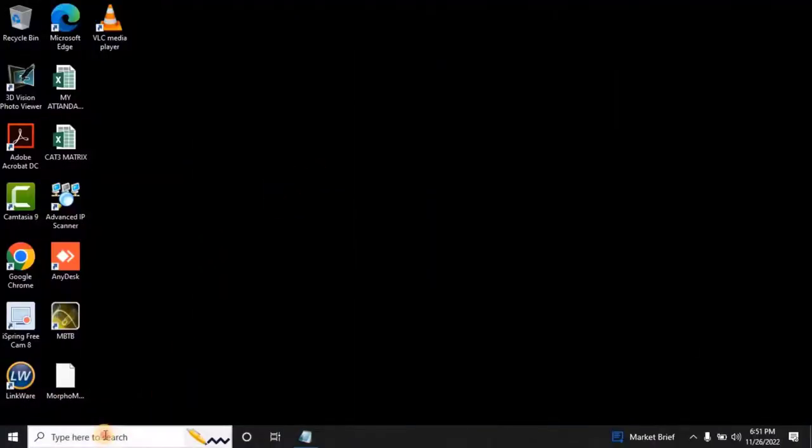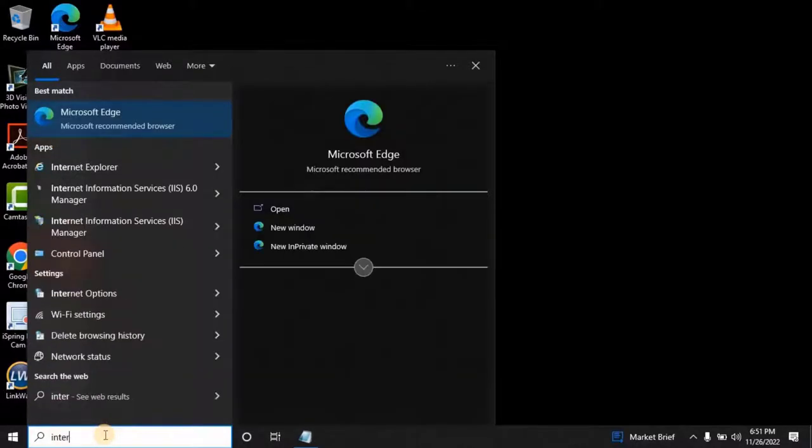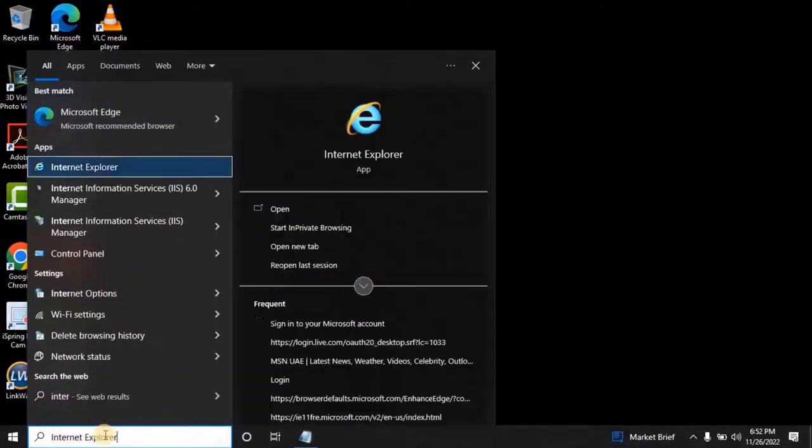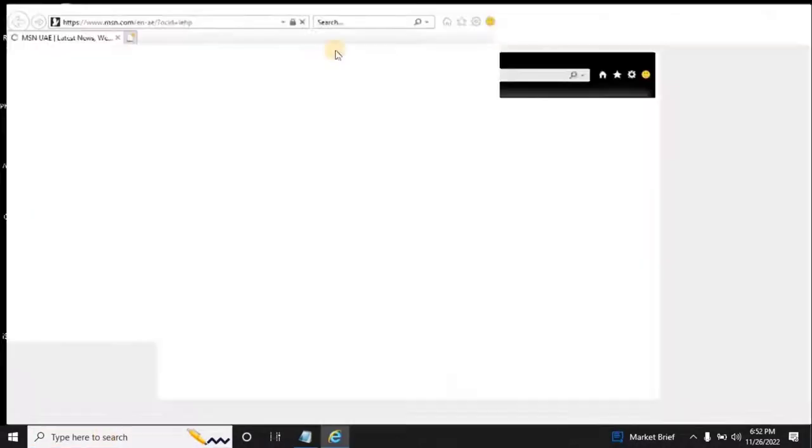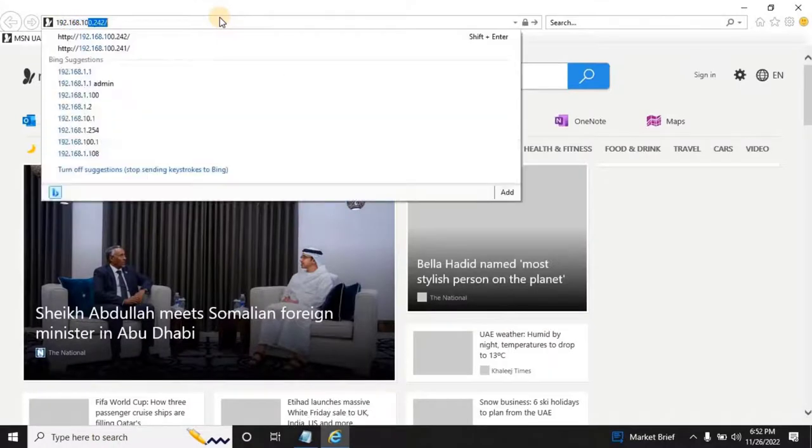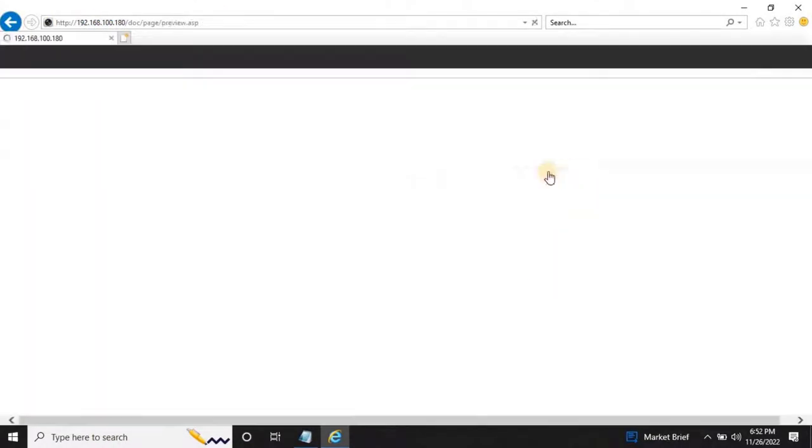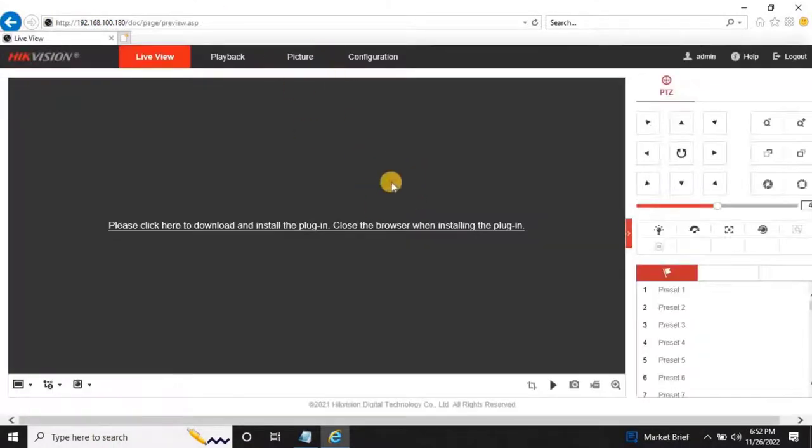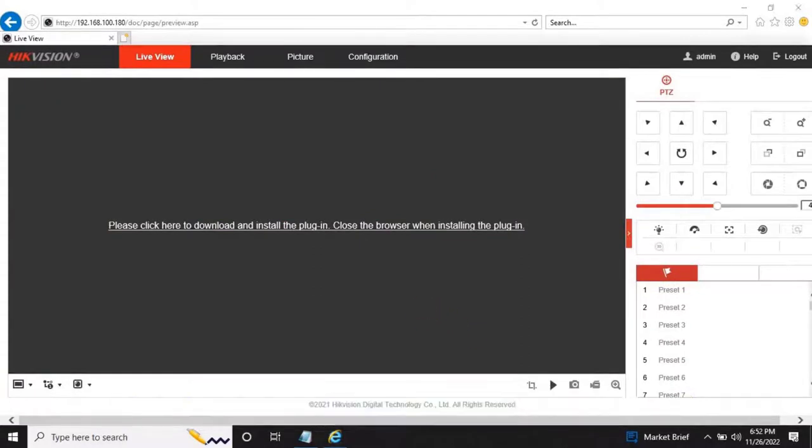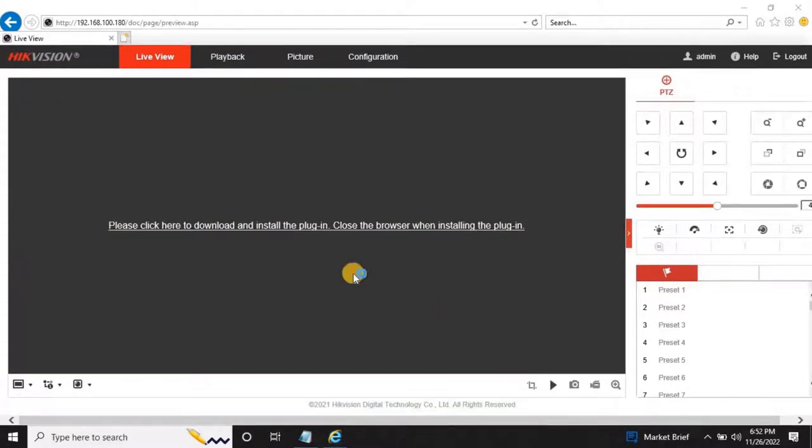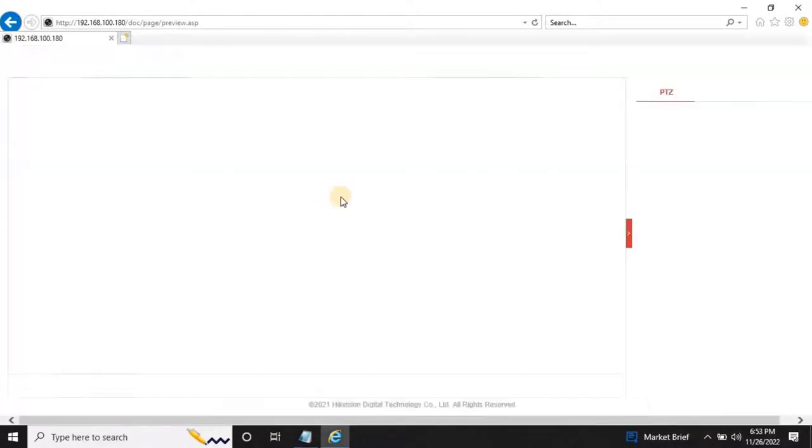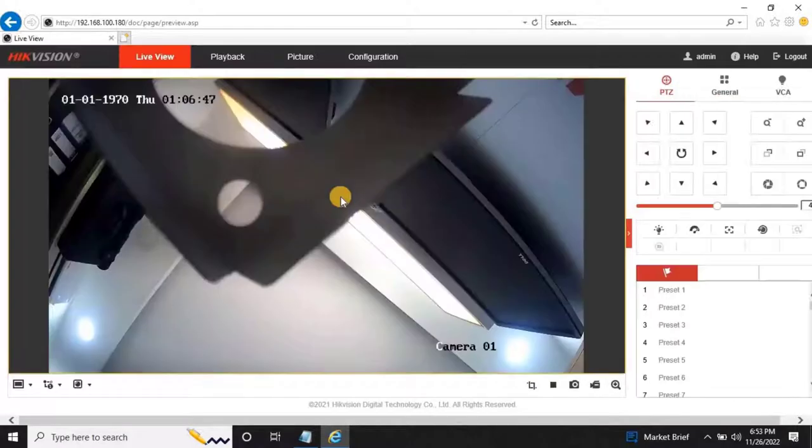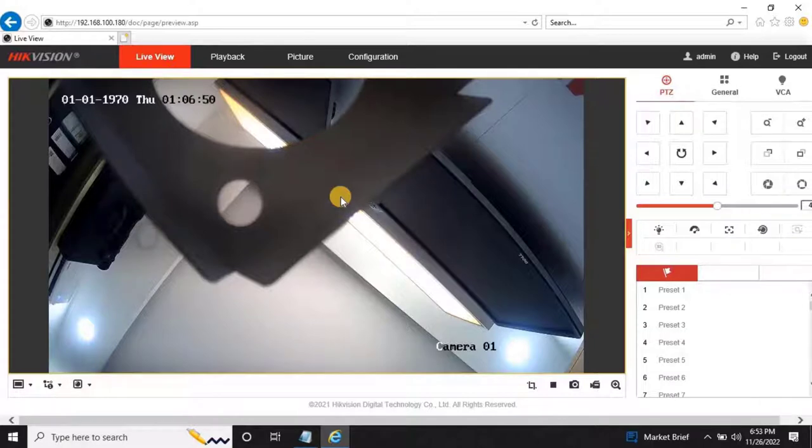I have installed and configured one Hikvision basic IP camera. Let's open the camera on the web page. As you can see, this is my camera which I want to integrate into Honeywell's ProWatch or Max Pro NVR.